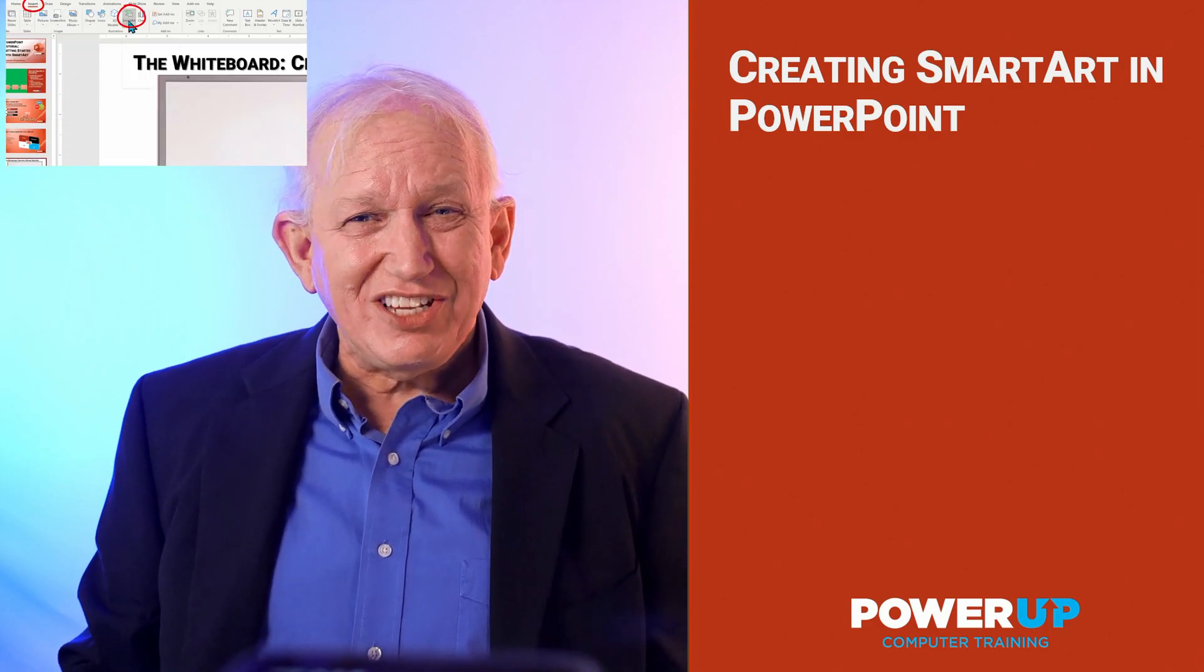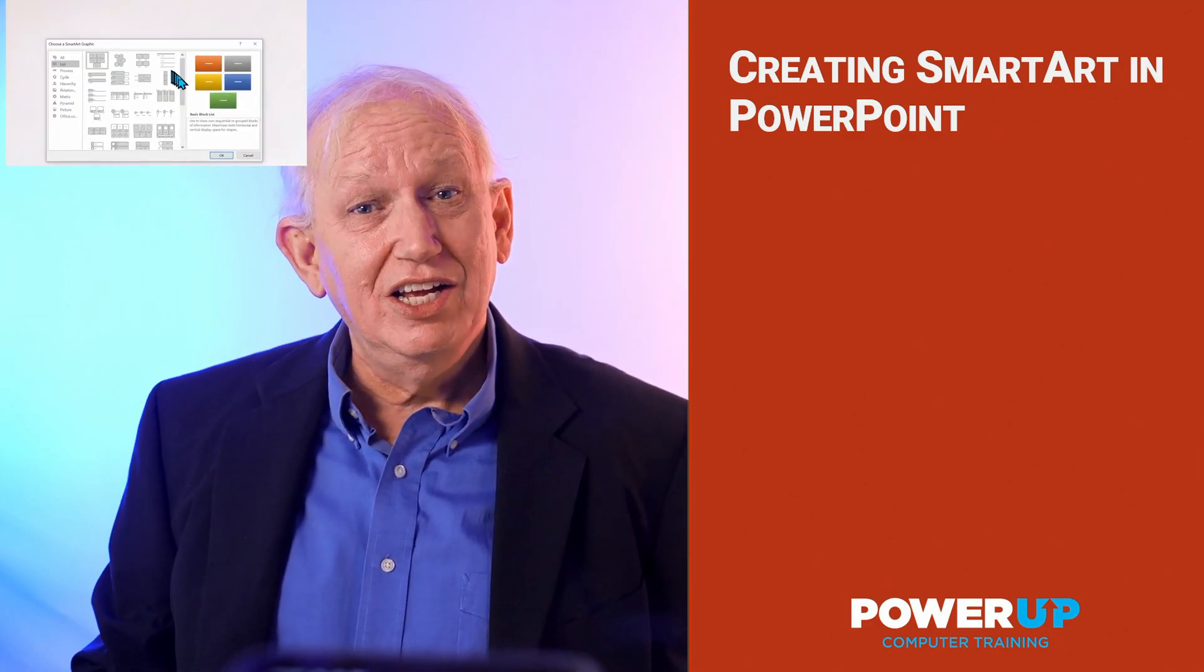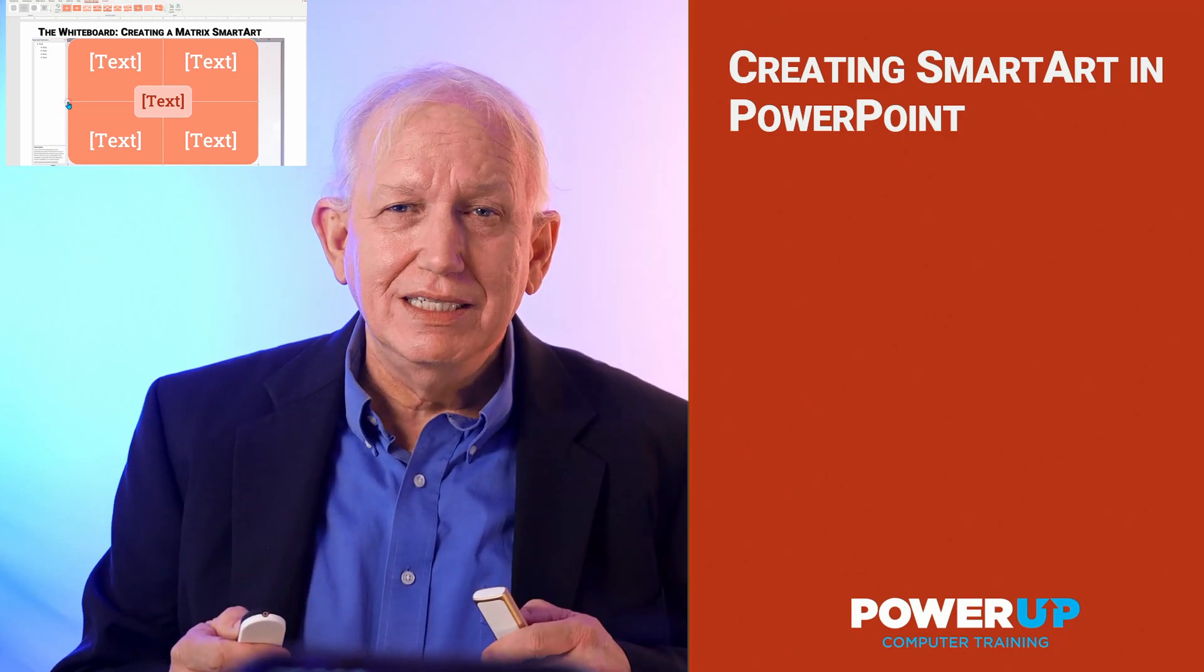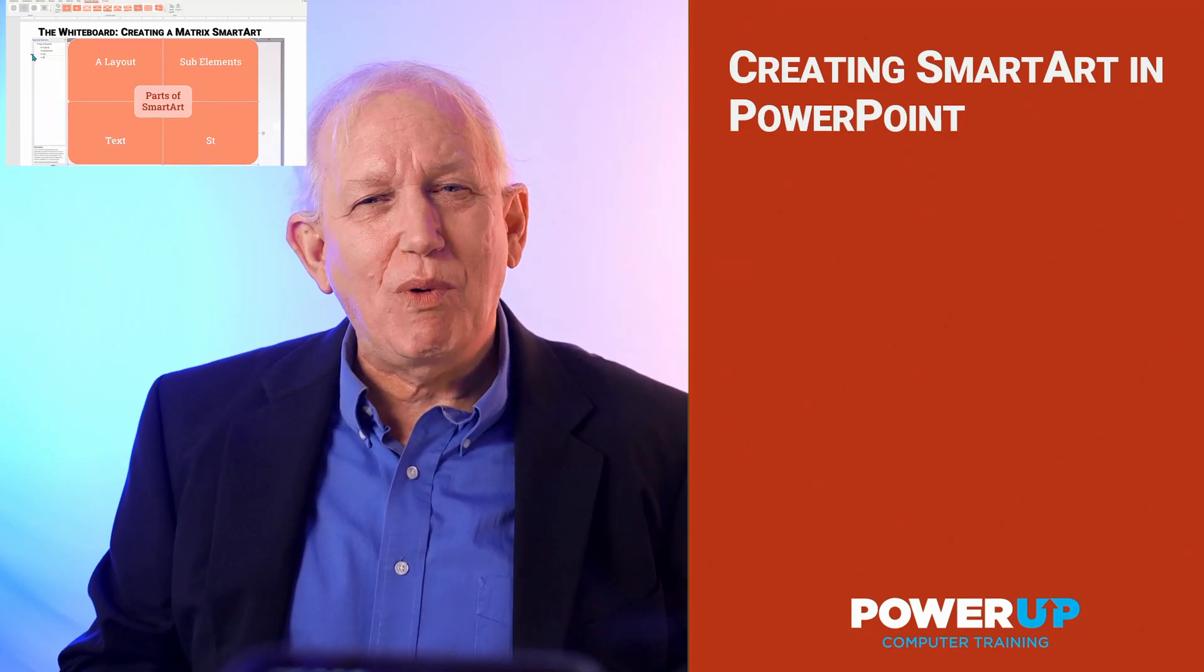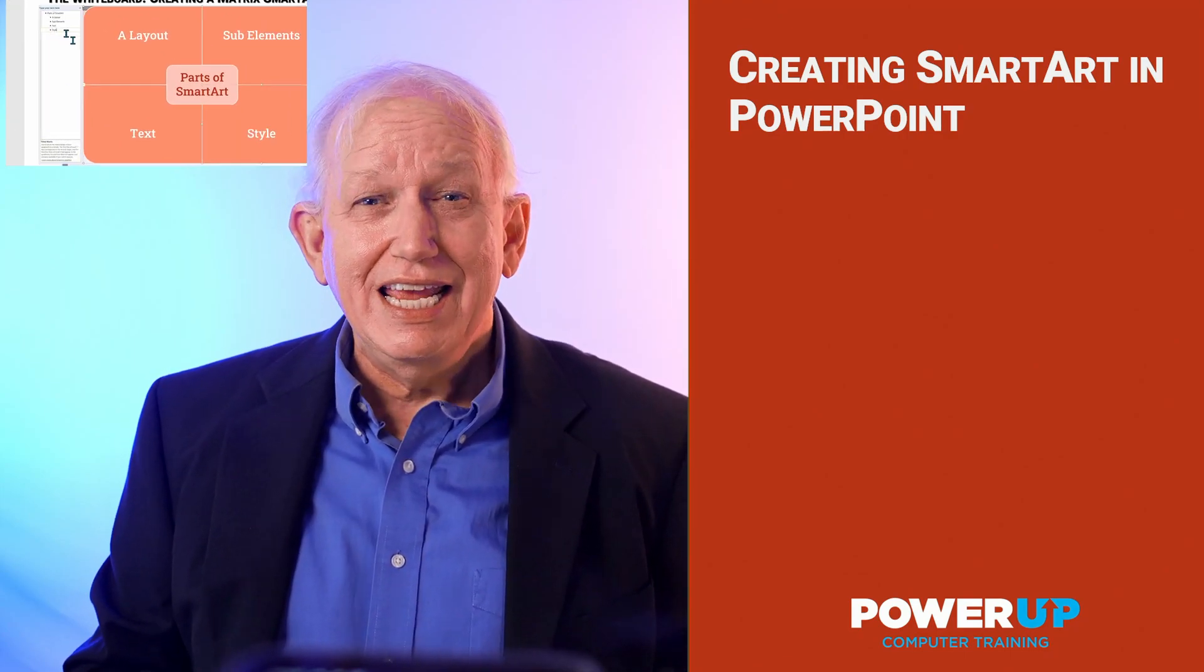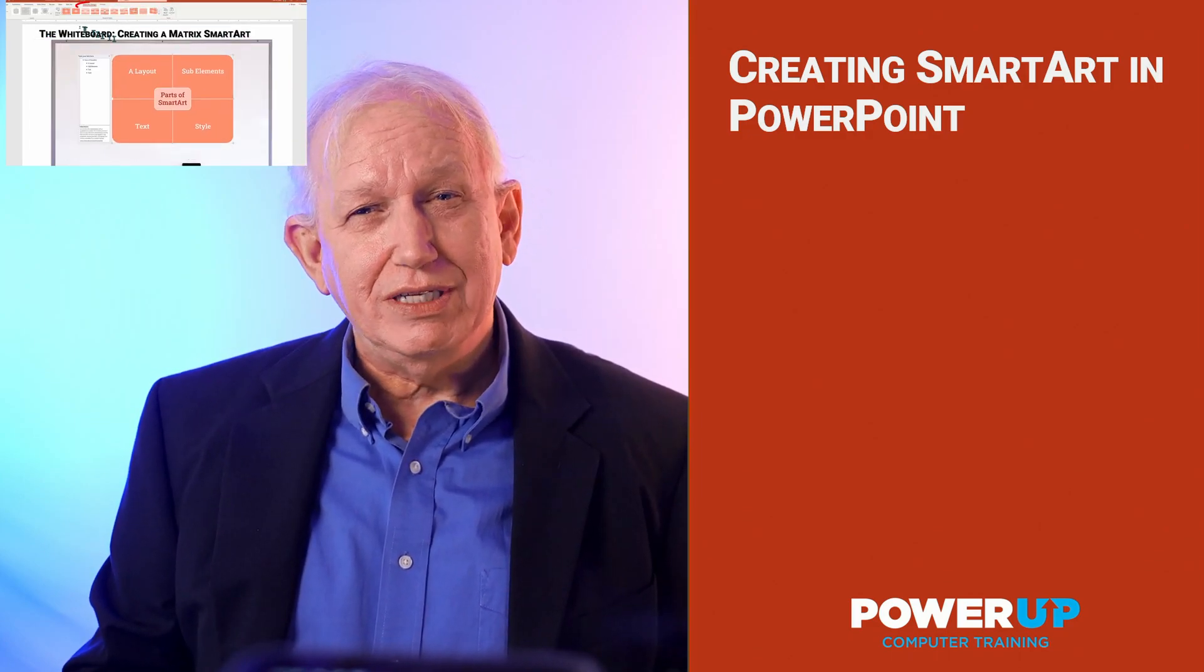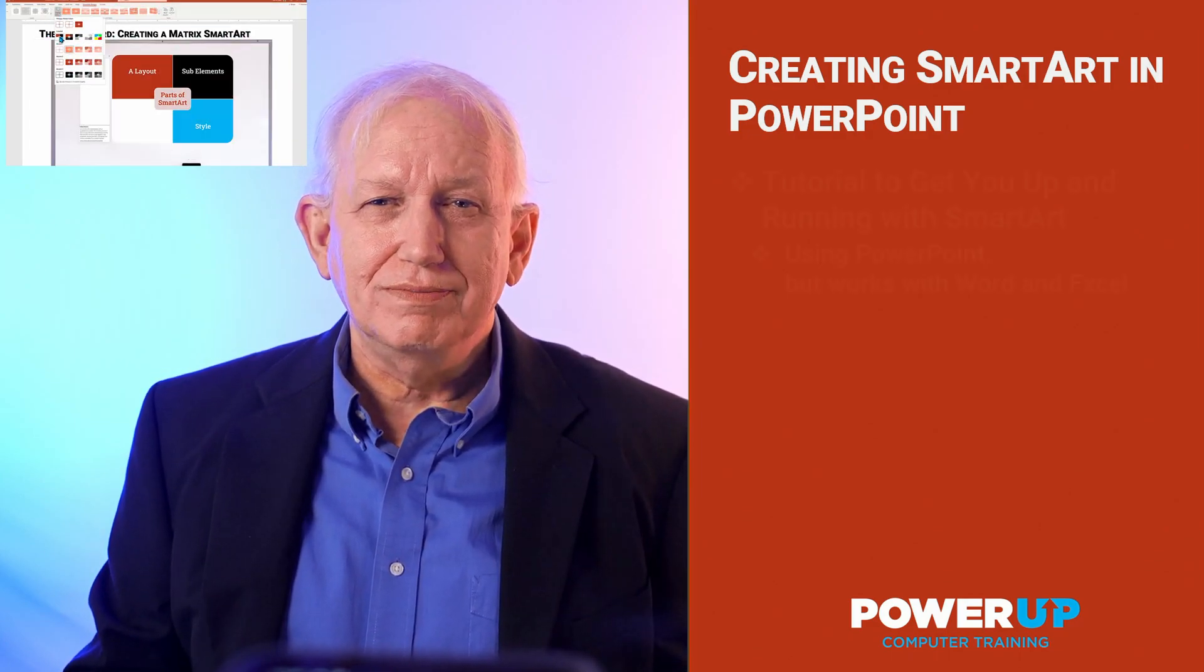PowerPoint is all about communicating your ideas to others by way of visual messaging. One of the most compelling ways to illustrate your text messages is through graphical representation using PowerPoint's SmartArt tool.